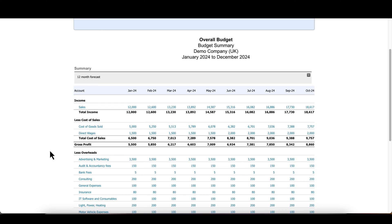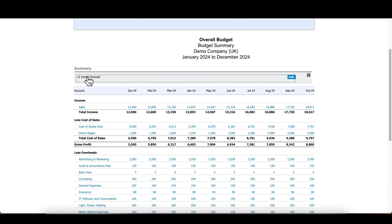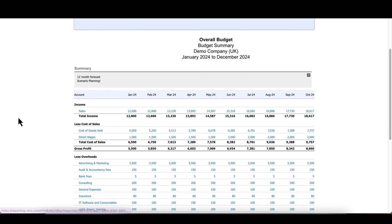Just stressing the difference between forecast and budget again — a forecast is used for scenario planning. So, what would happen if we took on two more staff, ramped up our advertising, and therefore increased sales by 100%? What would the profit look like? You can then share that with your team. I'll do another video on how to represent this in terms of cash.